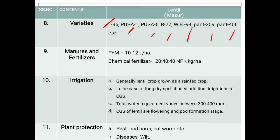Regarding manures and fertilizers: in case of organic manure, it requires 10 to 12 tons per hectare of well-rotted organic manure. For chemical fertilizer, the dose is 20:40:40 NPK kg per hectare. This whole fertilizer dose should be distributed in 1 or 2 split doses.